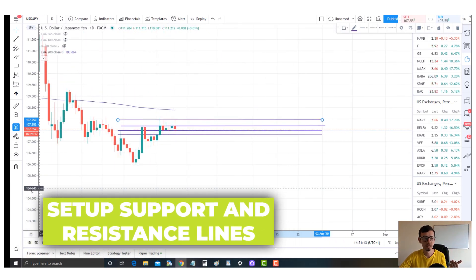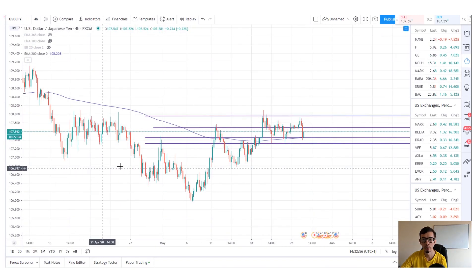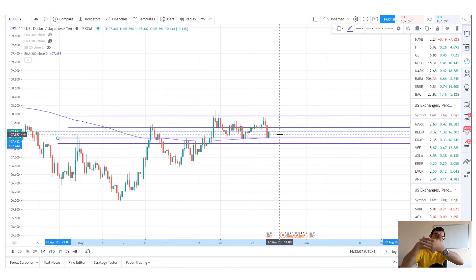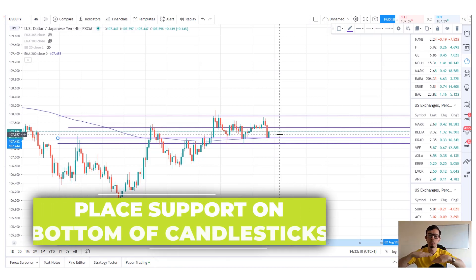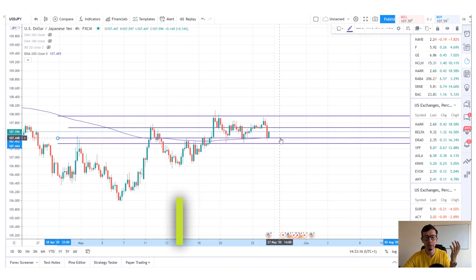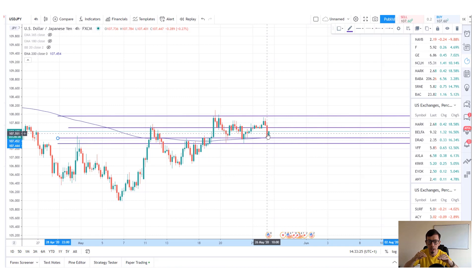Now let's go to the smaller time frame - the four-hour chart. On the four-hour you can push your support level a little bit lower, because we don't want to place support in the middle of candlesticks - we want it at the bottom. You can't always see this detail on the daily chart, that's why we break down time frames - so we can adjust our support levels to be more specific and get better entries and exits.